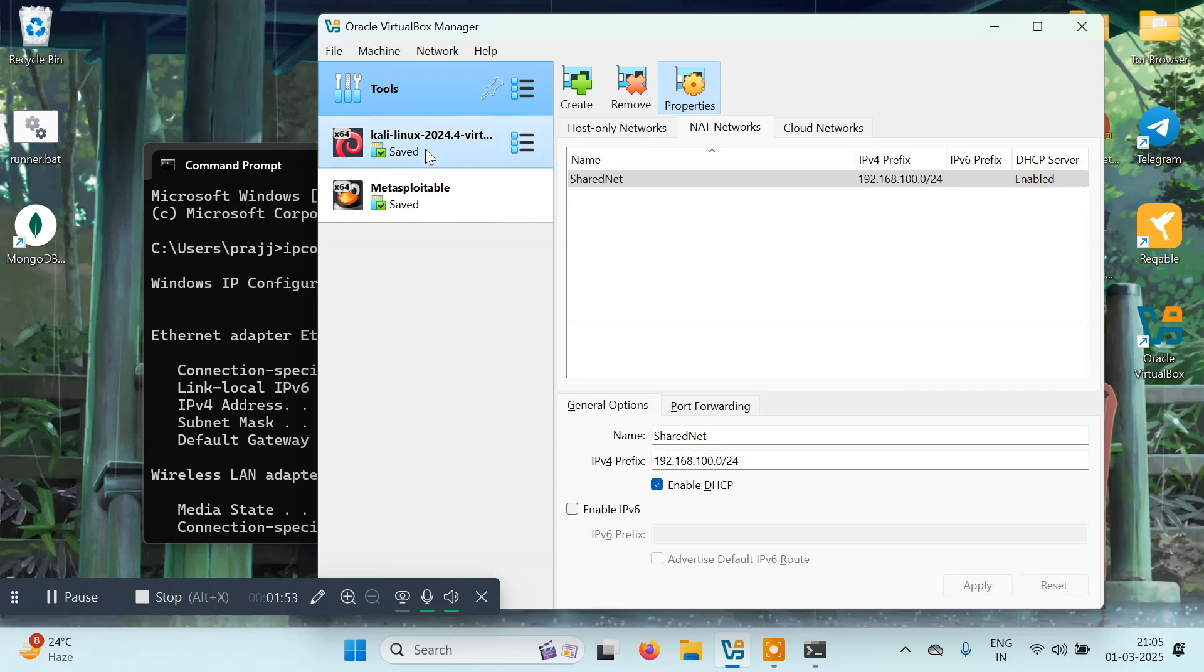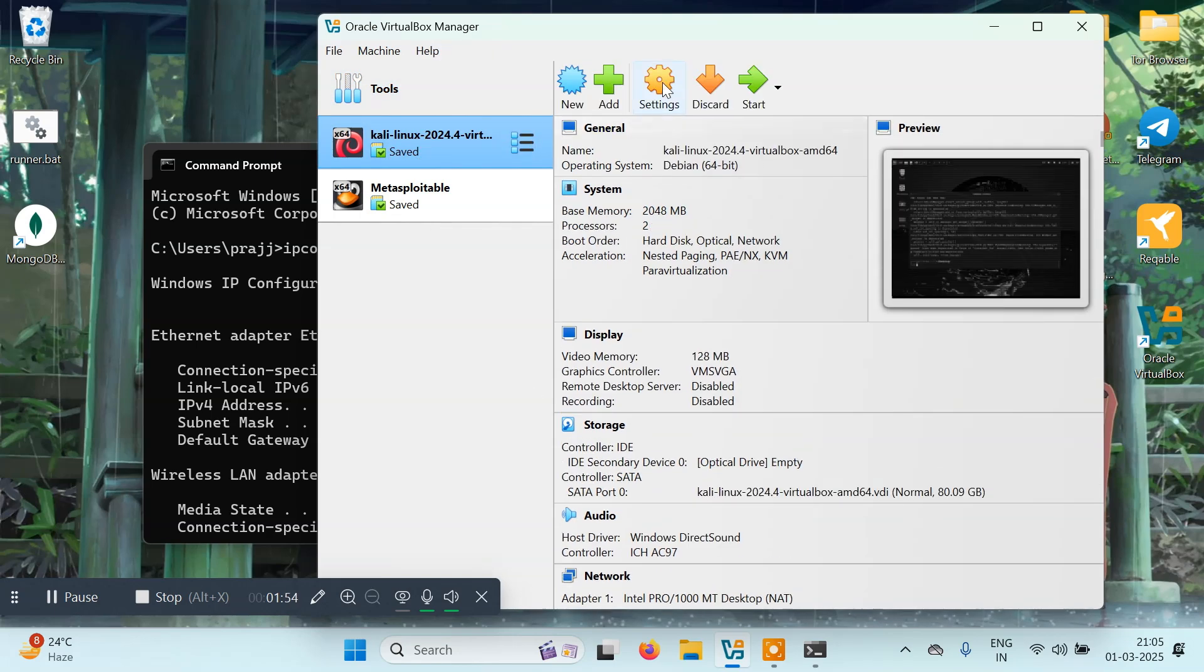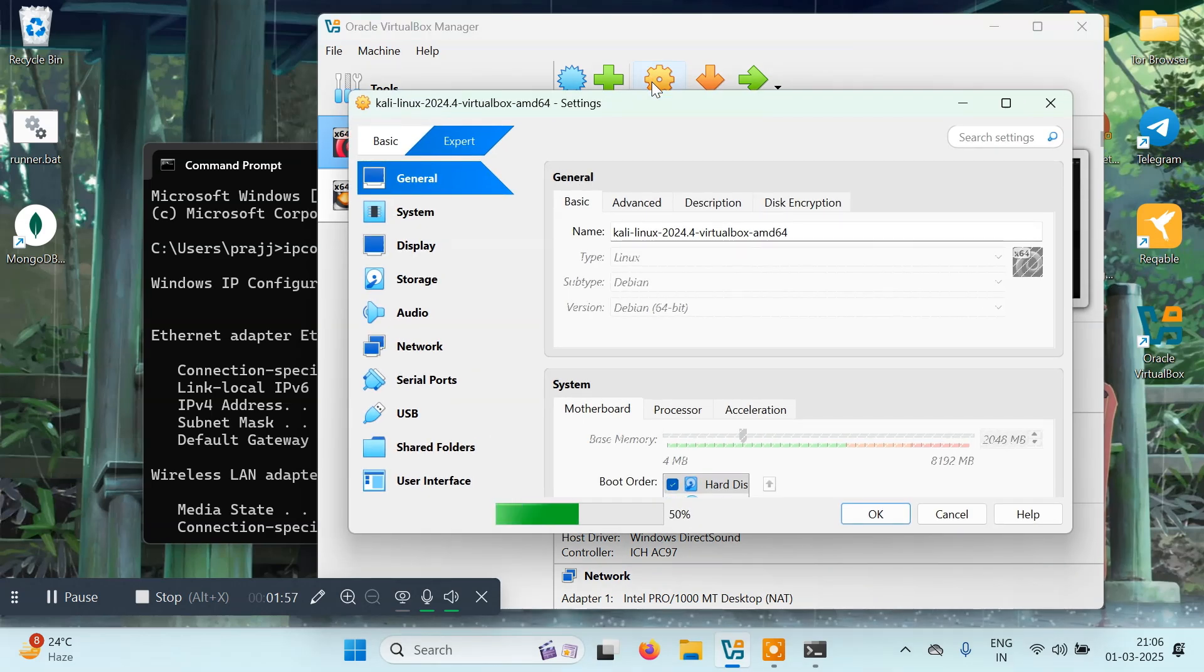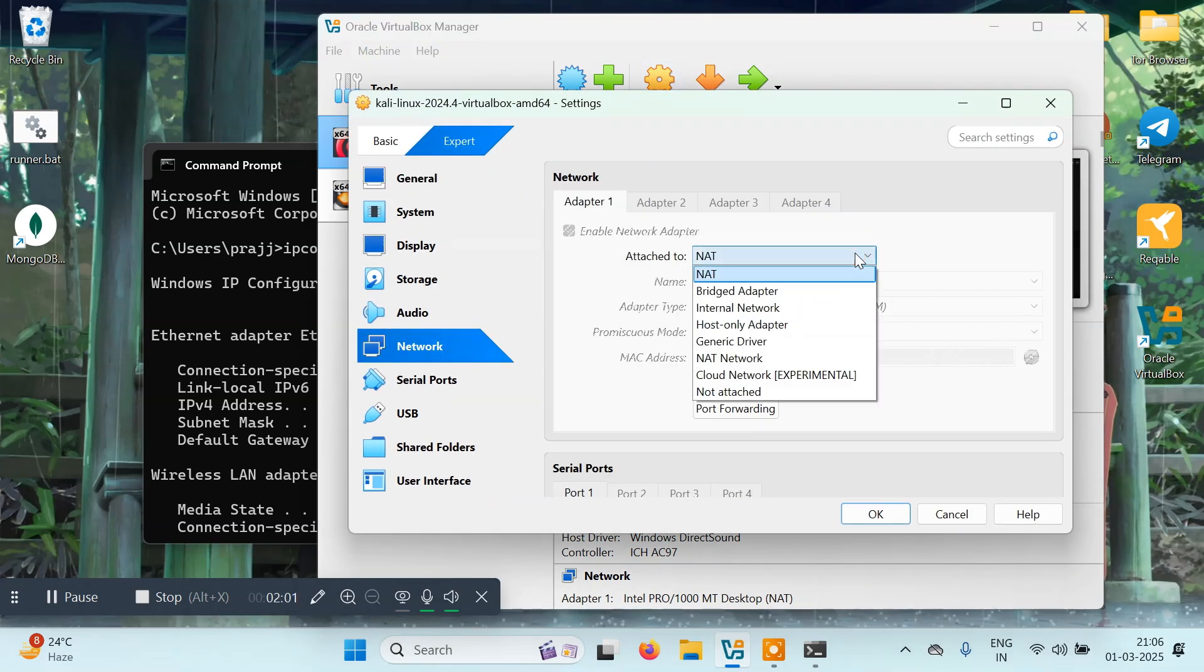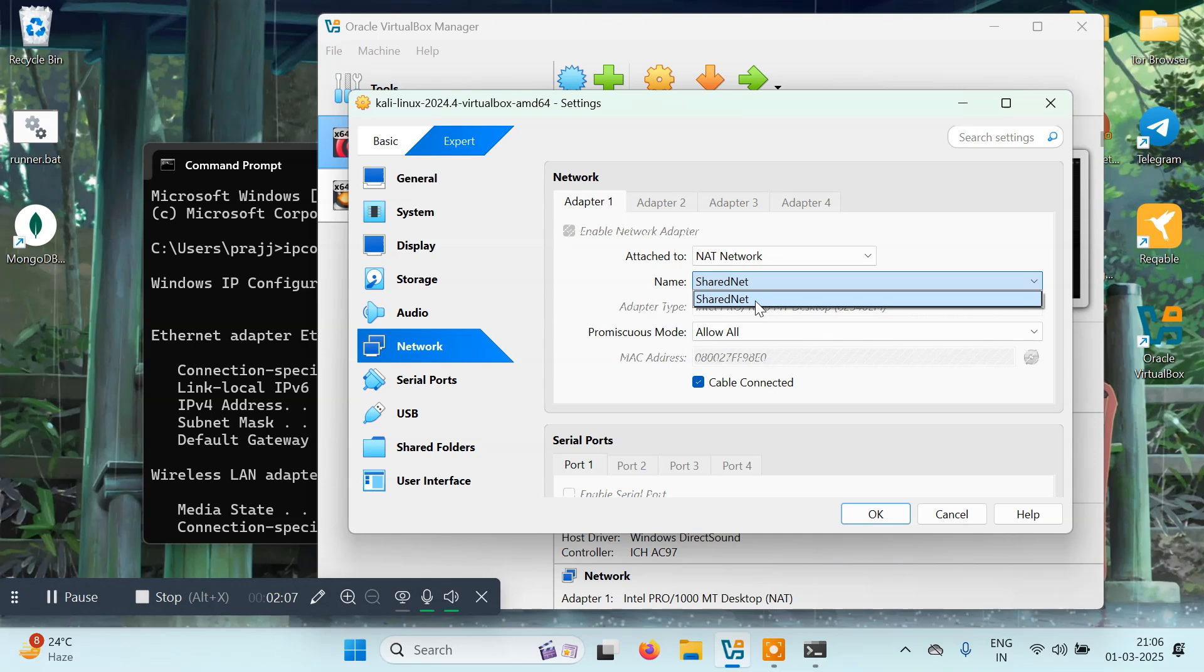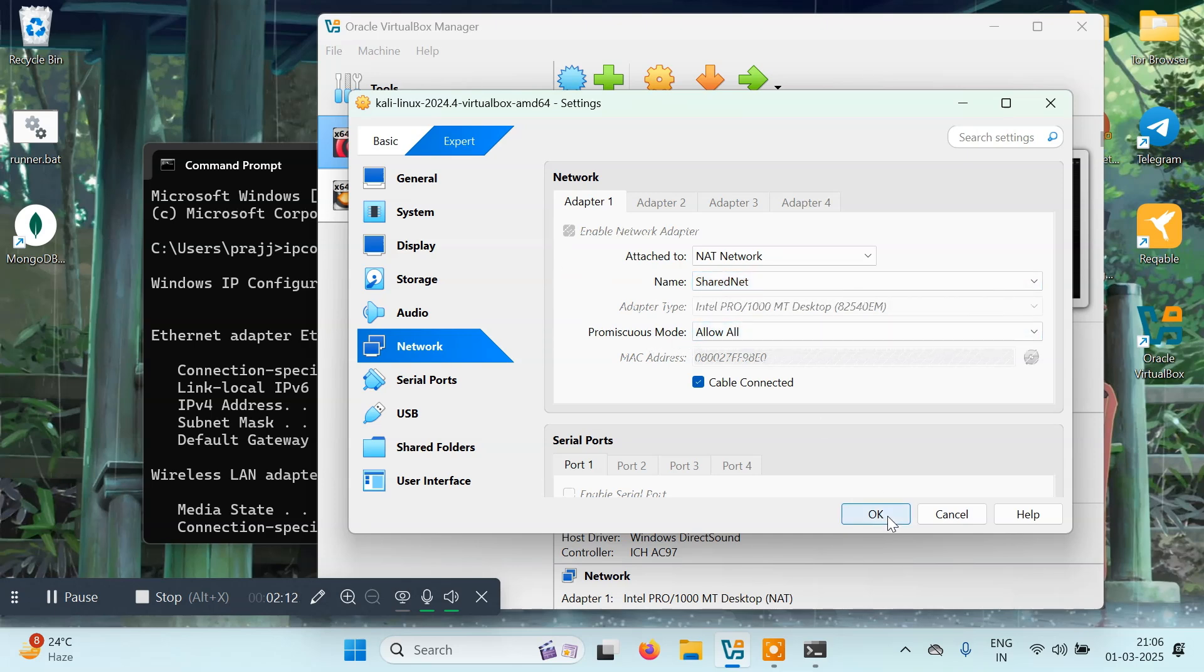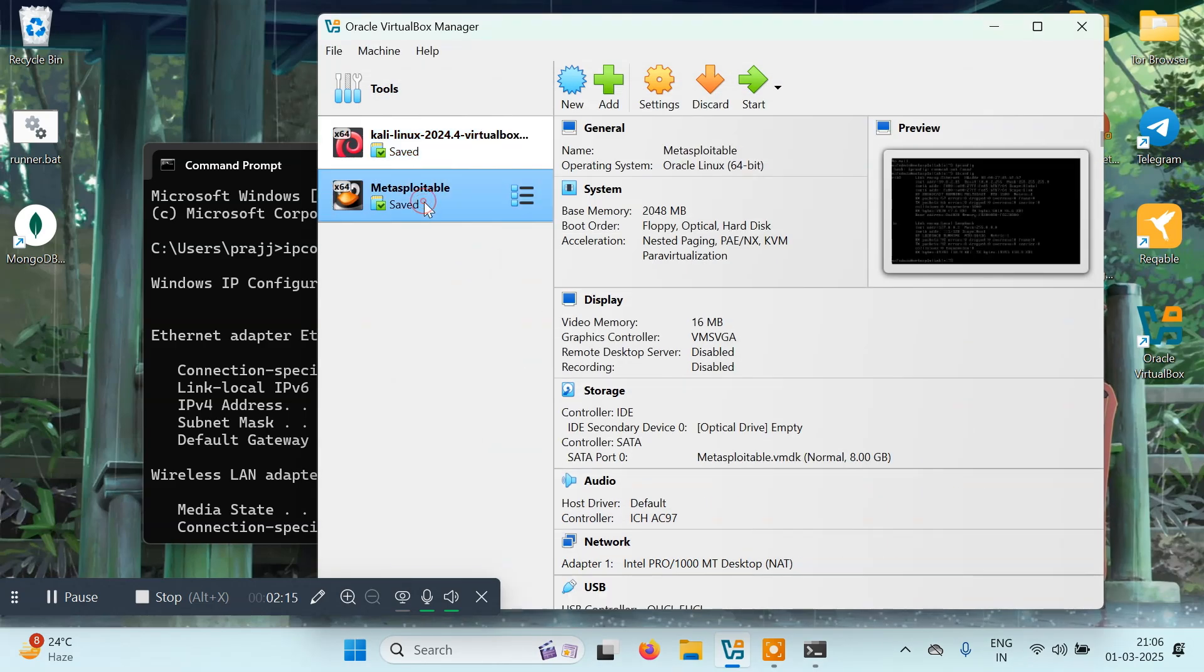Once it's done, come to Kali Linux, go to Settings, and come to Network. Here you have to select NAT Network and select your network that you just created. Then select Allow All and click OK.